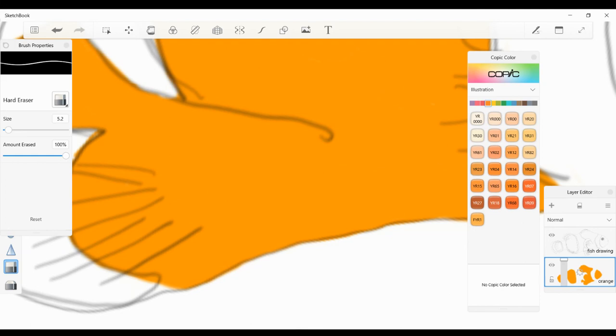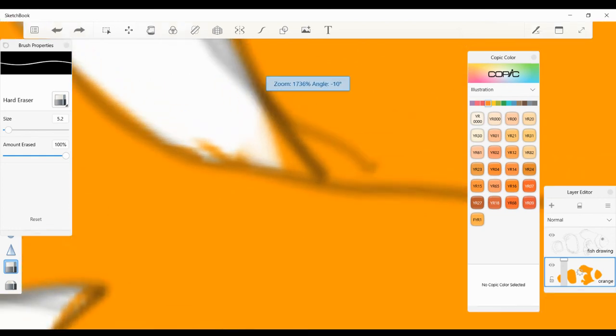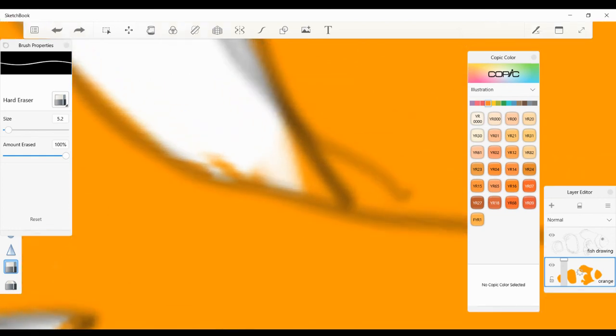If I made a mistake and took too much out of this area, I can Control-Z to undo it. Then maybe I need to zoom in even more and clean it up a little bit. Even in the corner there, I might need to make it even smaller.